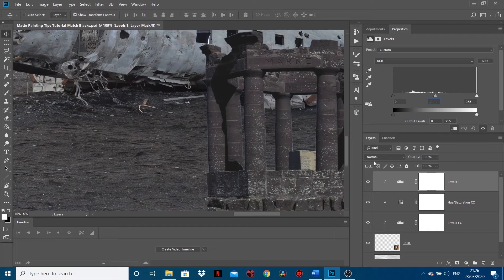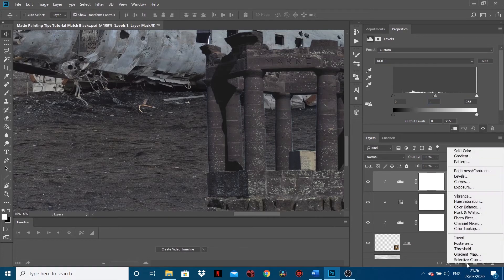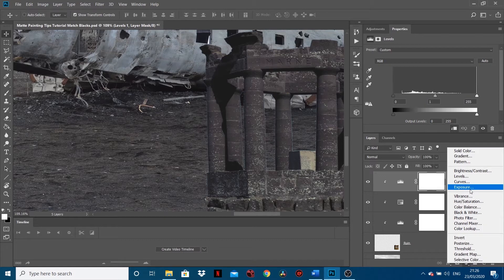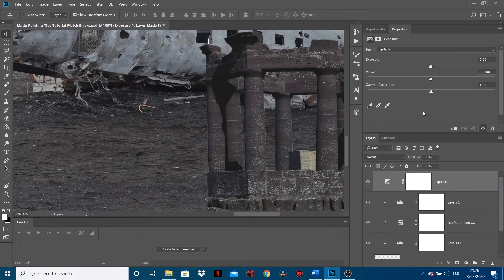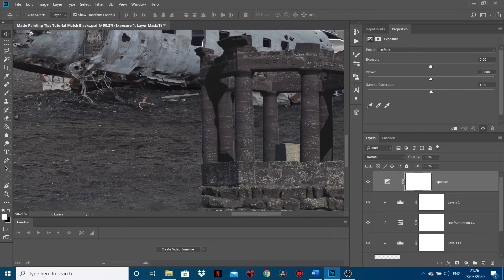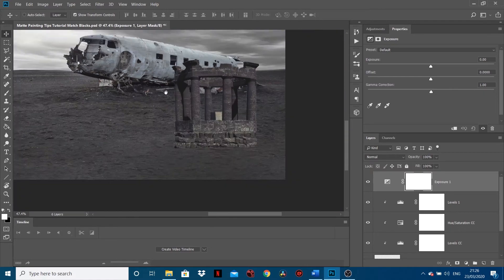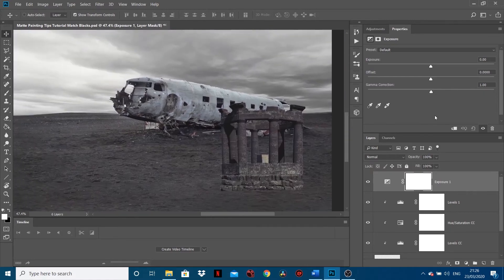That being said, I'm also going to create an additional adjustment layer called Exposure. I don't want this one linking just to my ruins because I want it to affect everything. So what I'm going to do is - let's zoom out, it's a good process to do.